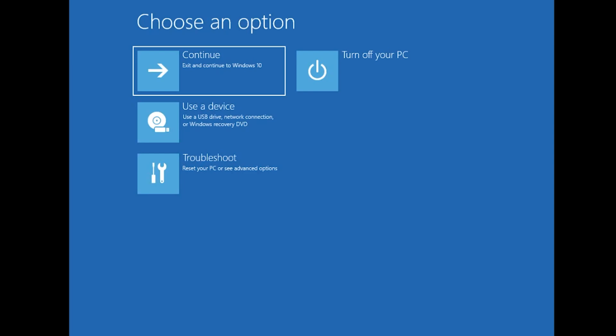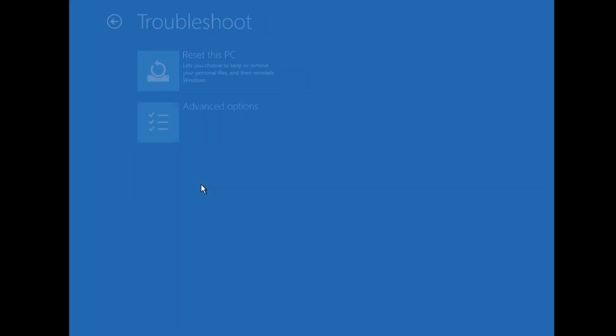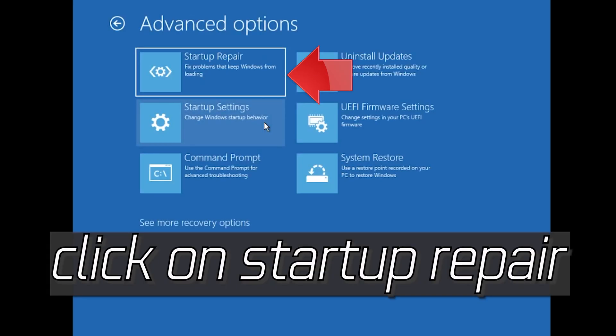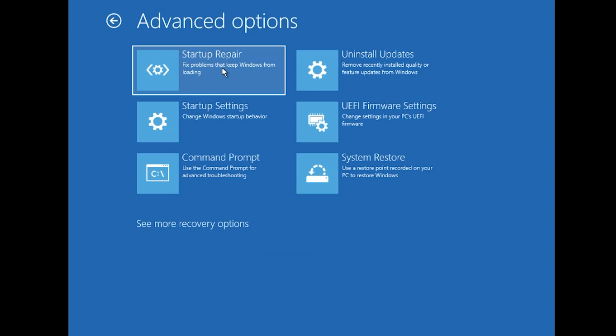If that didn't work, click on Troubleshoot. Click on Advanced Options. Click on Startup Repair. Now wait for Windows to be repaired.